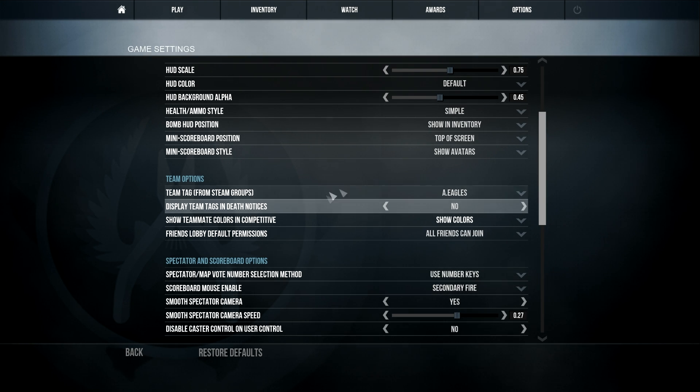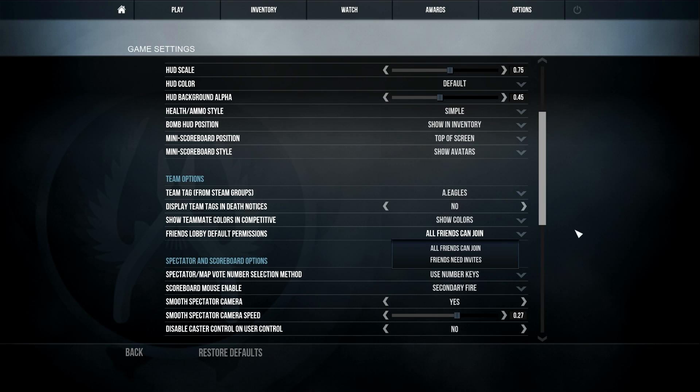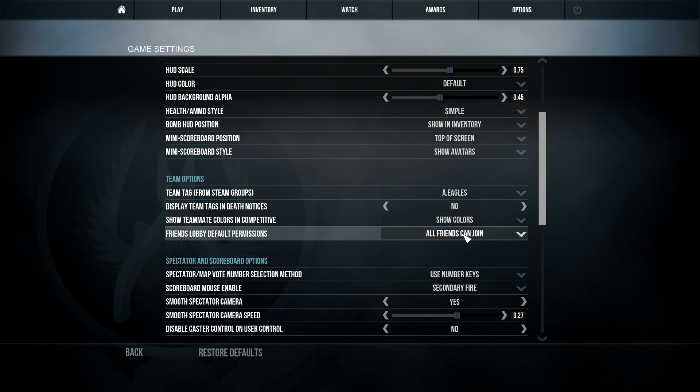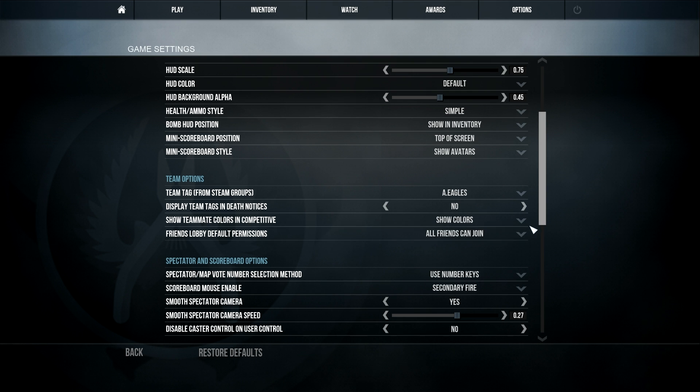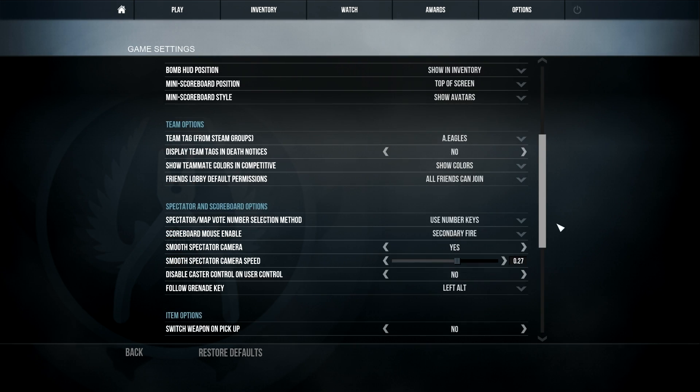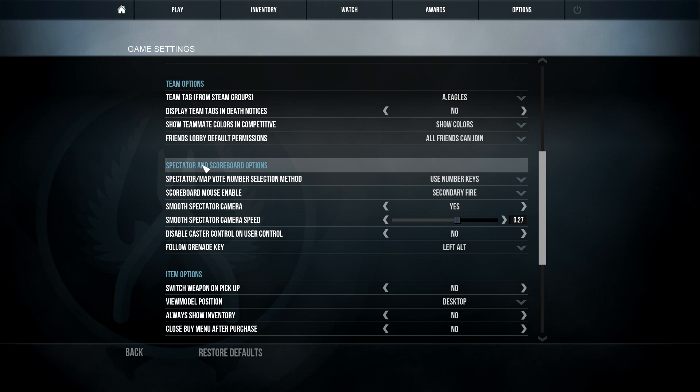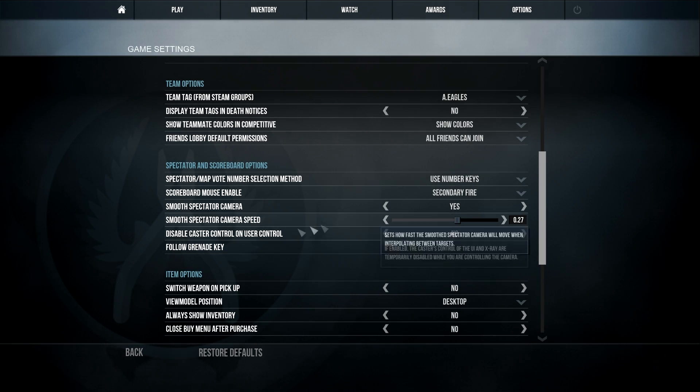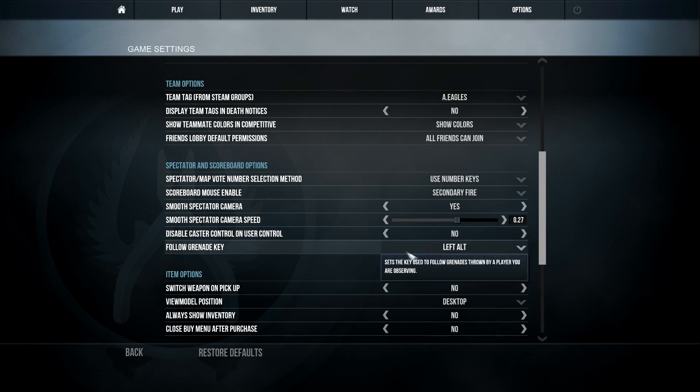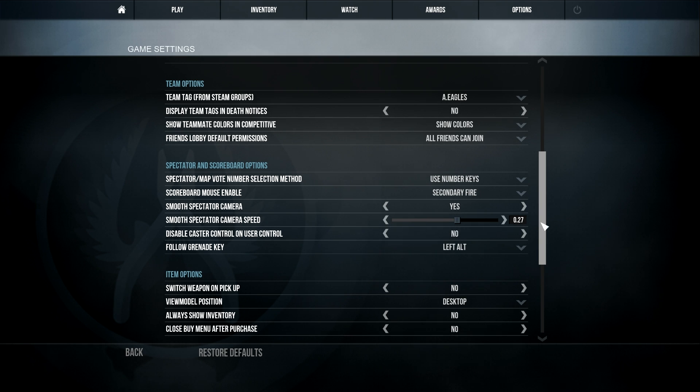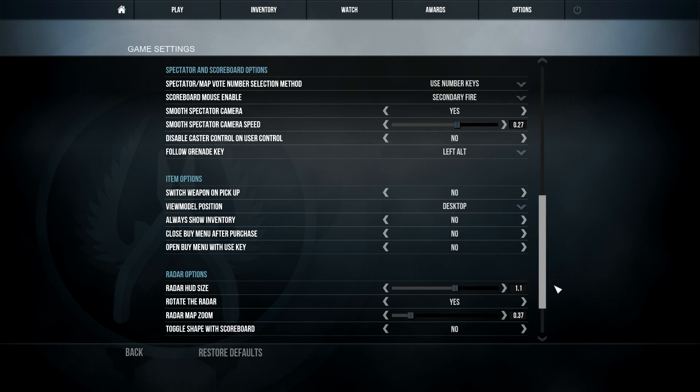Friends lobby default permissions, that's just like when you join a friend, like a friends lobby, it means can a friend click on your name and then click join, or do you have to invite them? That one's also preference, obviously. These ones also preference. This one is just 0.27, I think that's basic anyway.